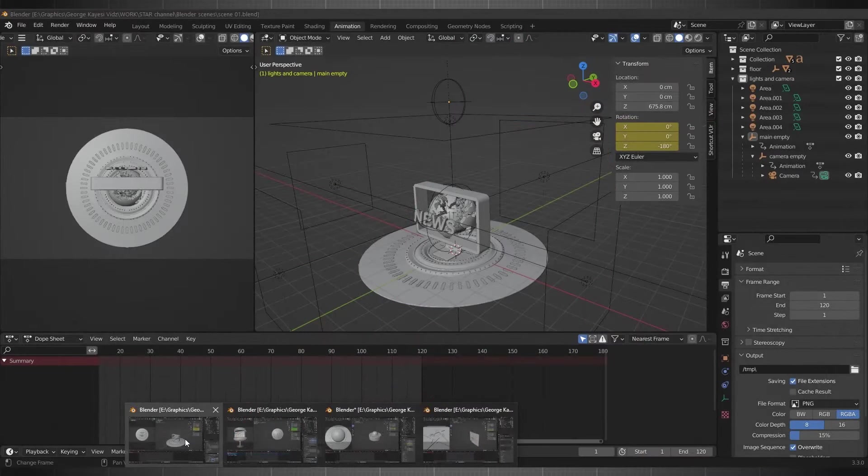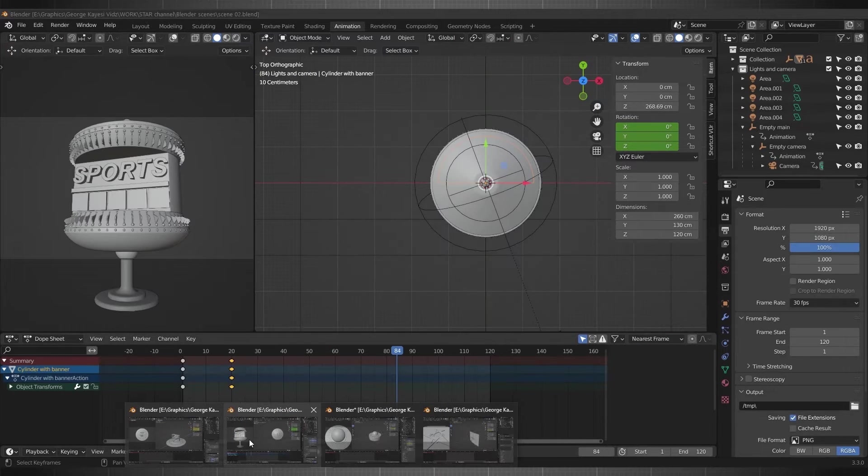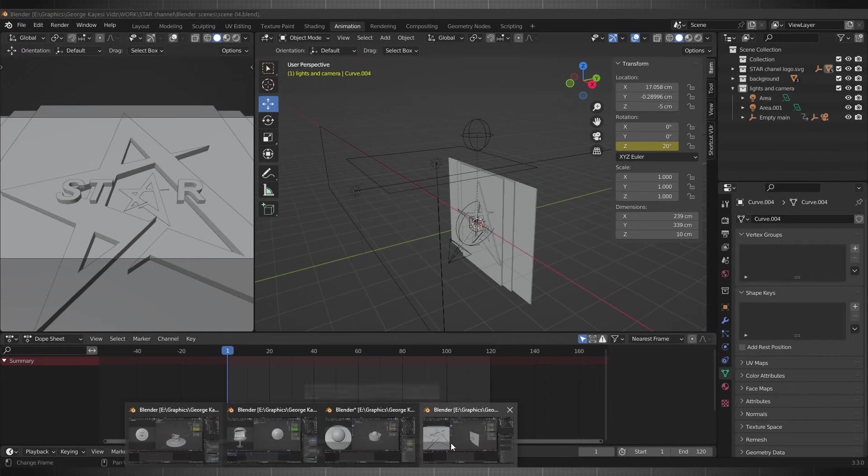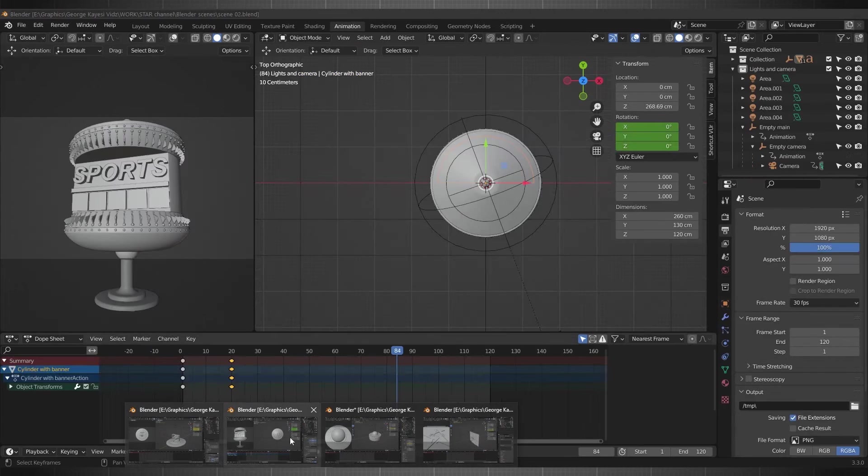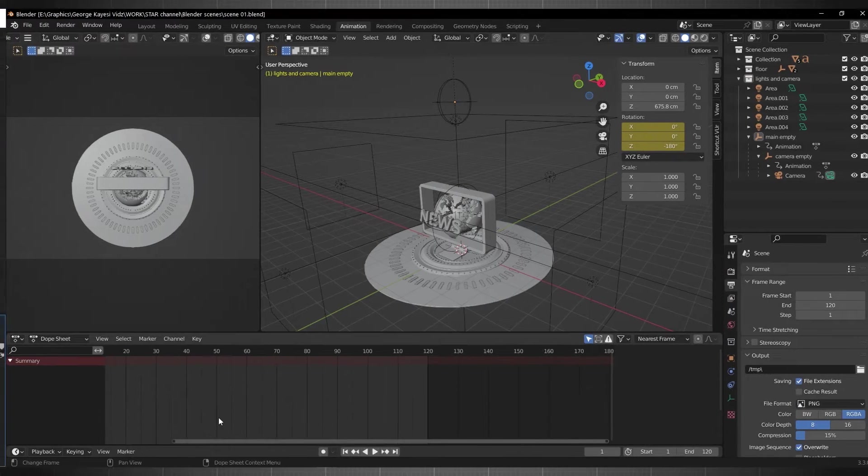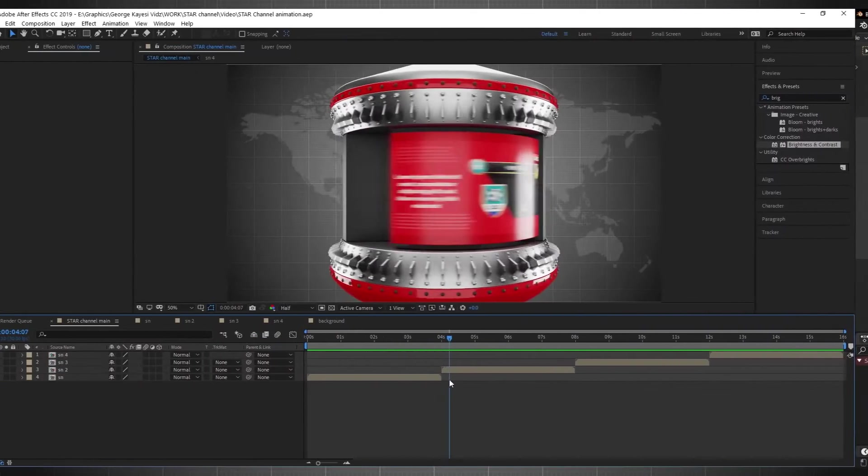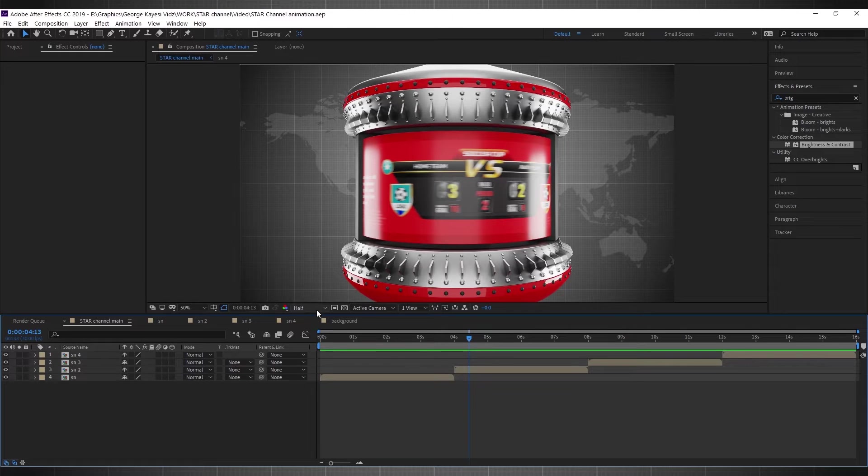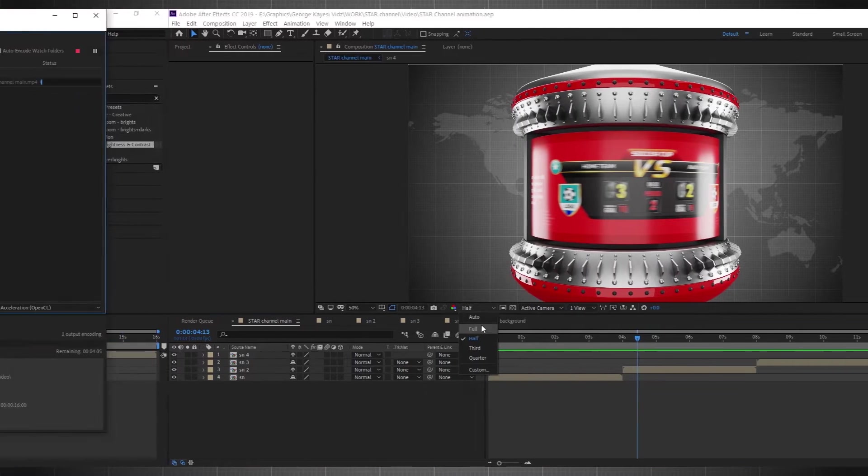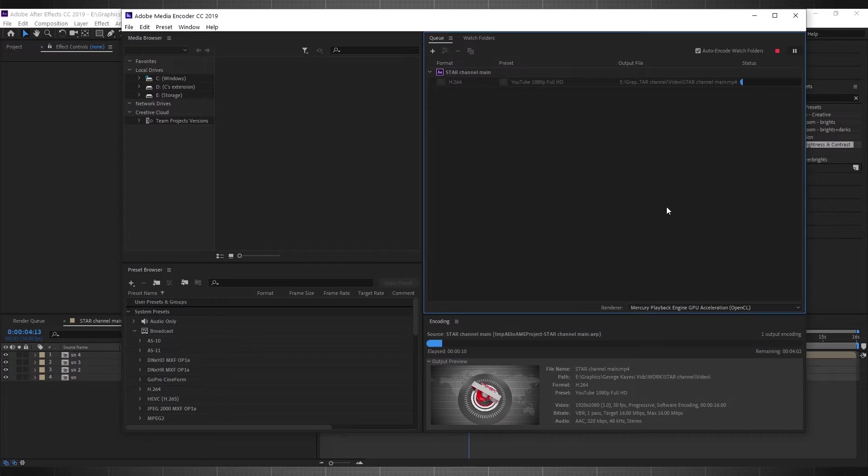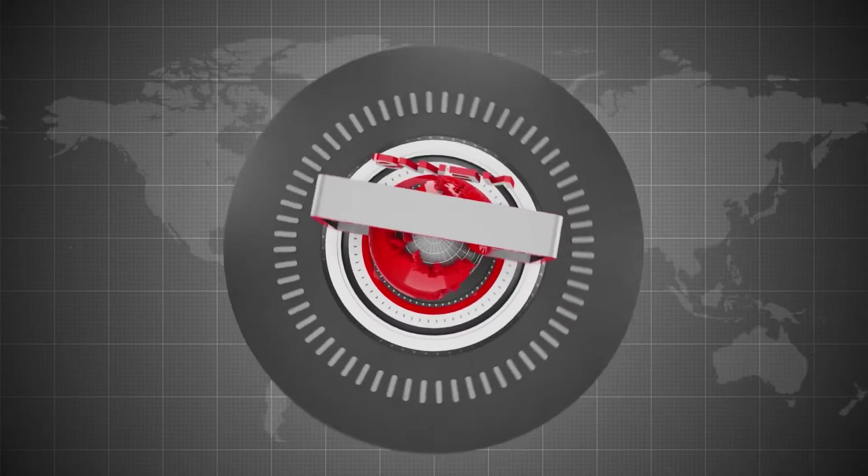We are going to do modeling, lighting, animation, and rendering out the final animation of each scene as PNG sequences. We will go into After Effects and import all the PNG sequences for compositing. Finally, we will export the animation video using Media Encoder.